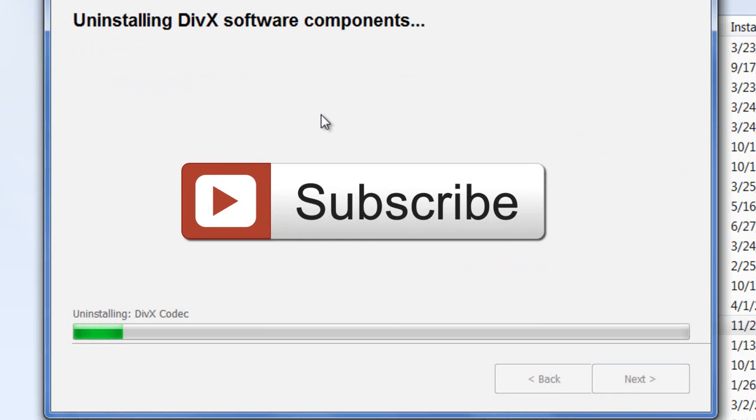Thank you for watching. Subscribe if you're new. Check out the media links below. Peace.